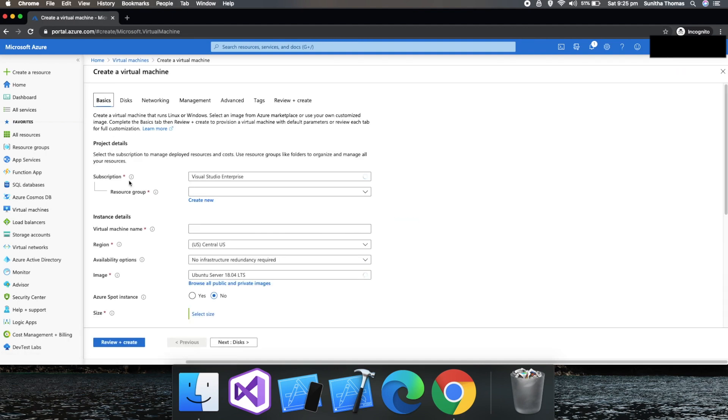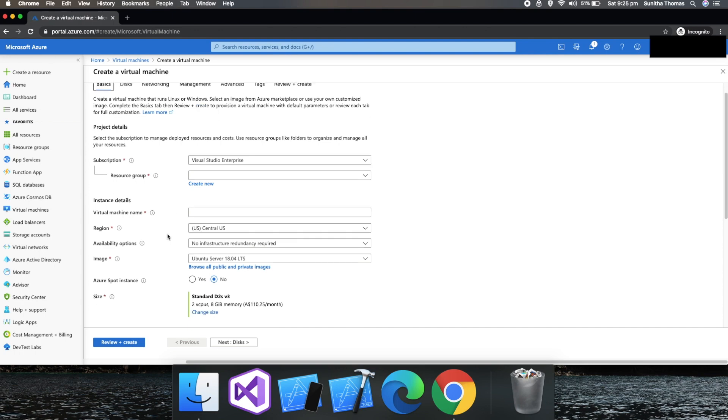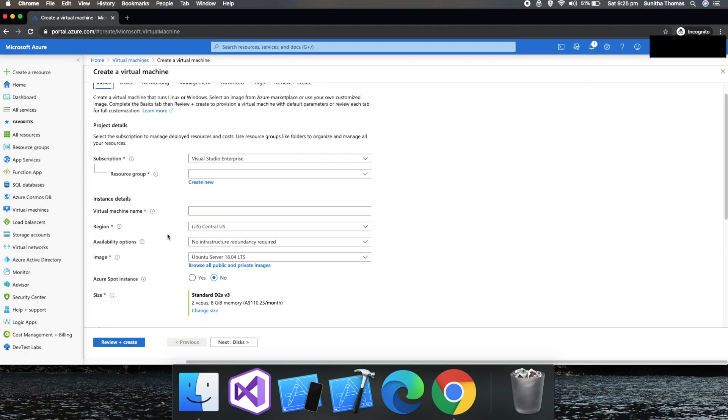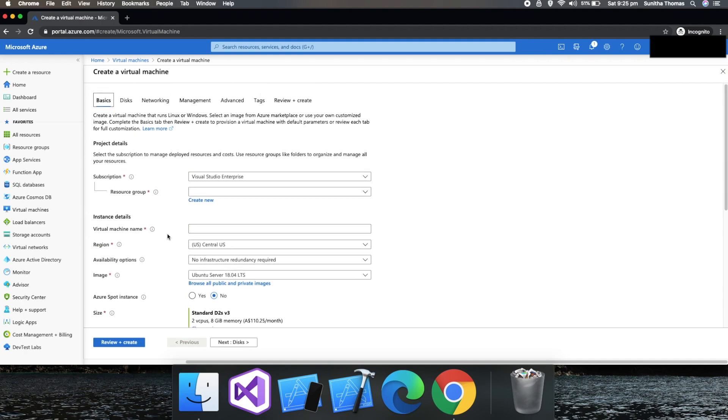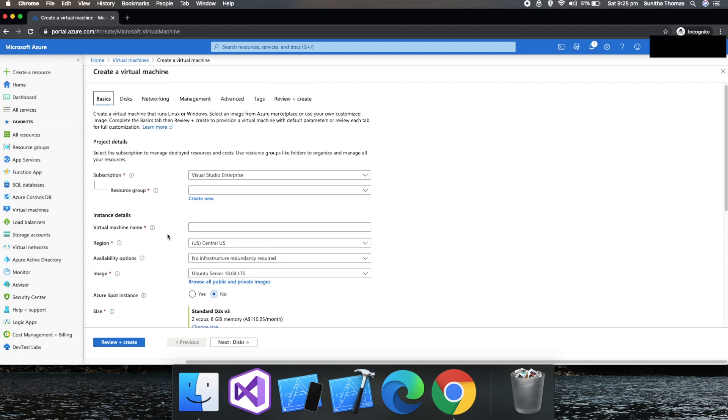There are multiple tabs which need to be configured in order to create a virtual machine. But let's look into the Azure Spot Instance and use the default settings. If you want to know how to create a virtual machine with all these settings, I have another video given in the URL in the description.